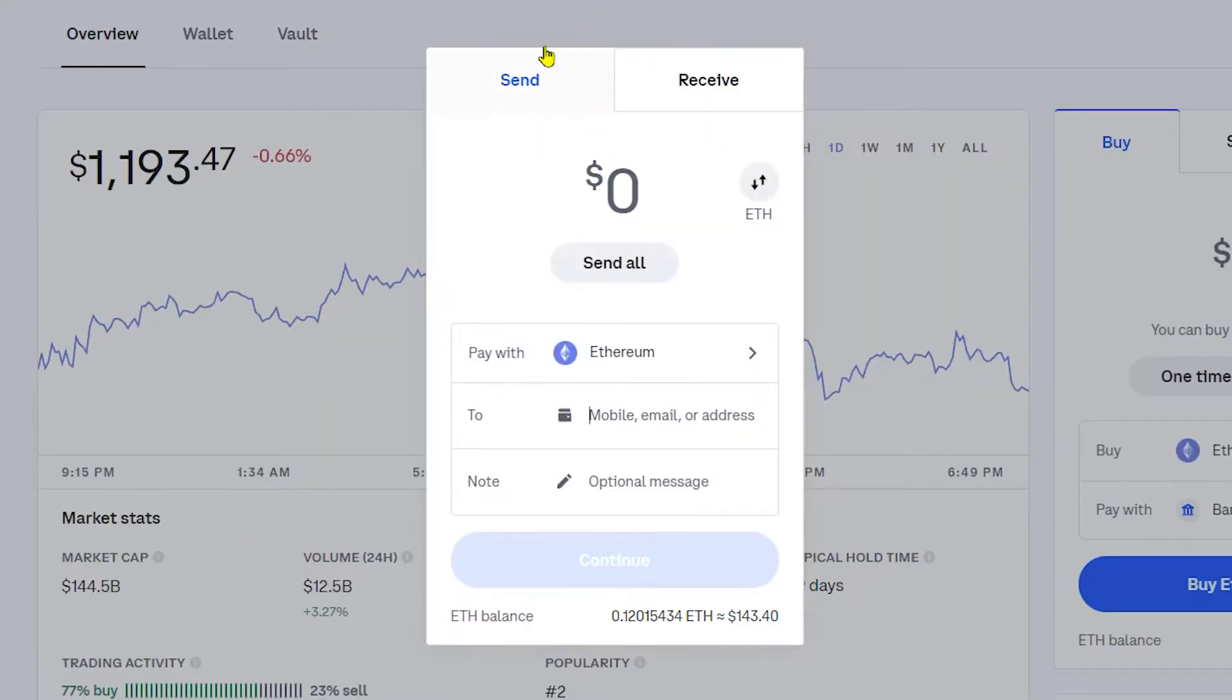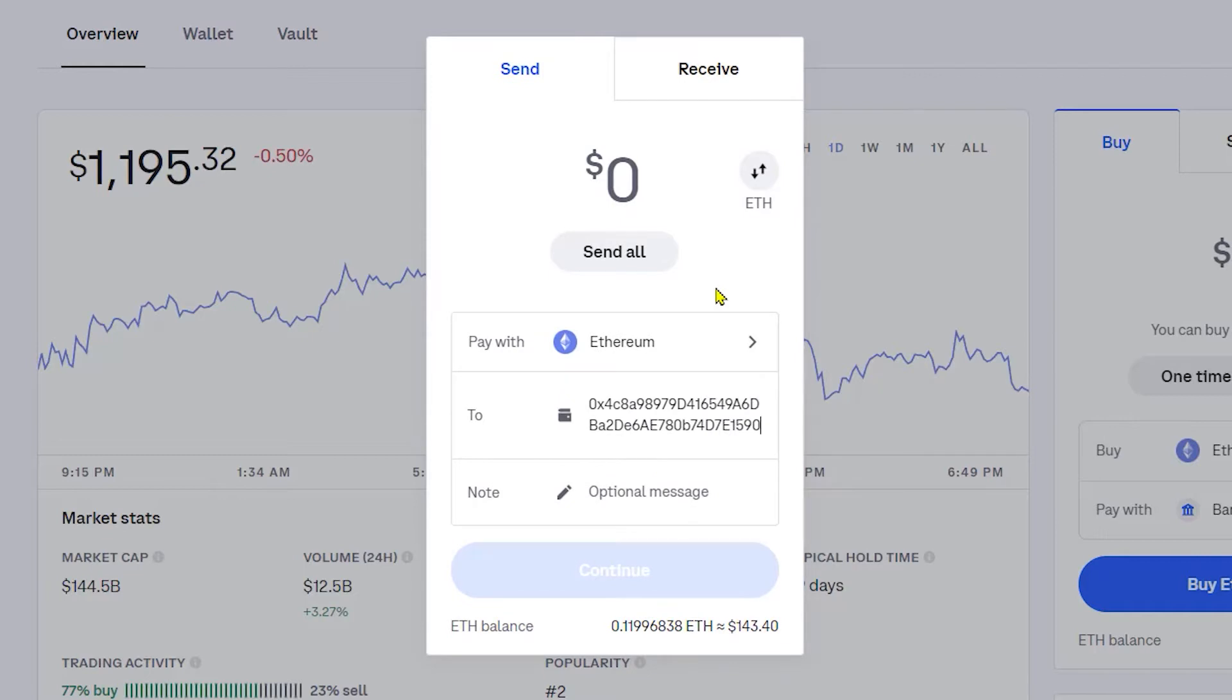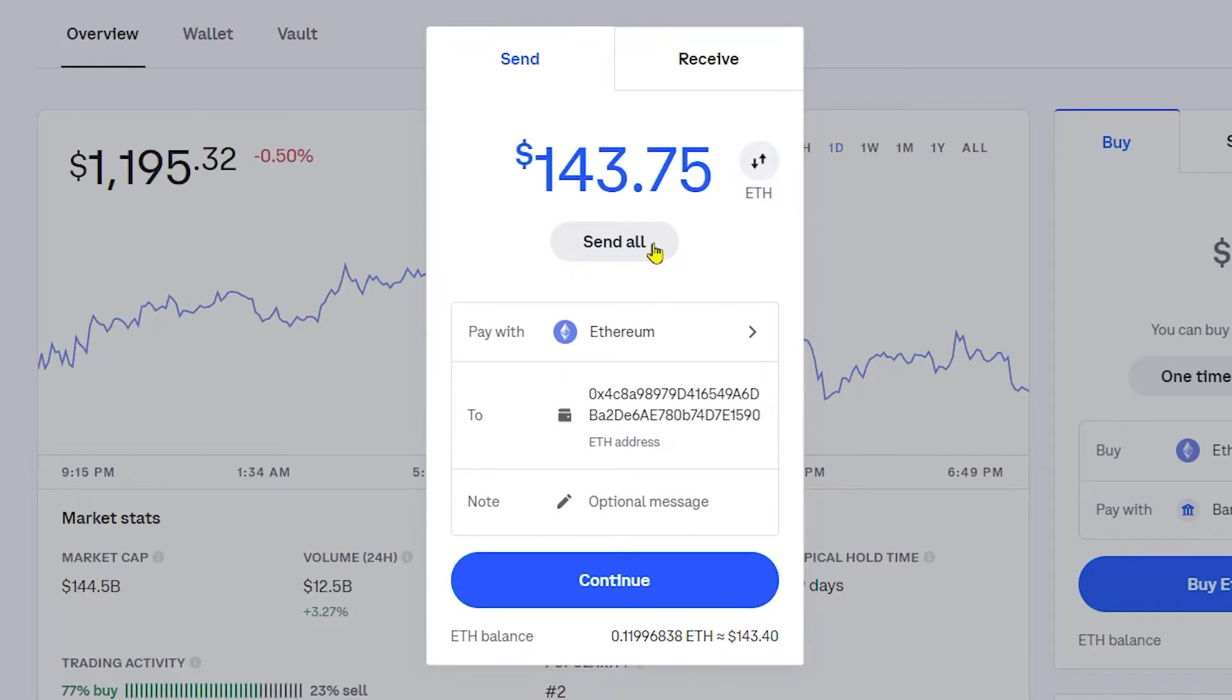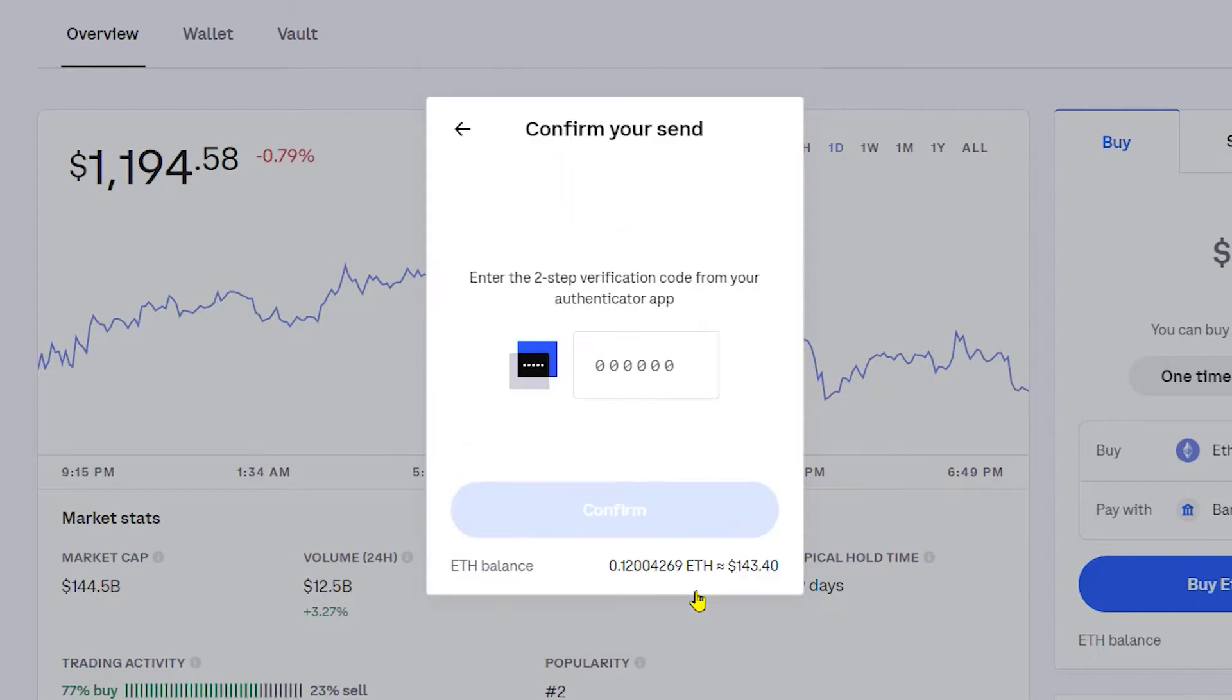Now on the send side, make sure it says pay with Ethereum. And then on the to section, go ahead and paste that wallet address that we copied from Ledger Live. For the sake of this video, I'm going to click send all. Click continue. Click send now. You may have to go through a two-step verification process. Go ahead and open up the Authenticator app on your mobile device, and then click confirm.